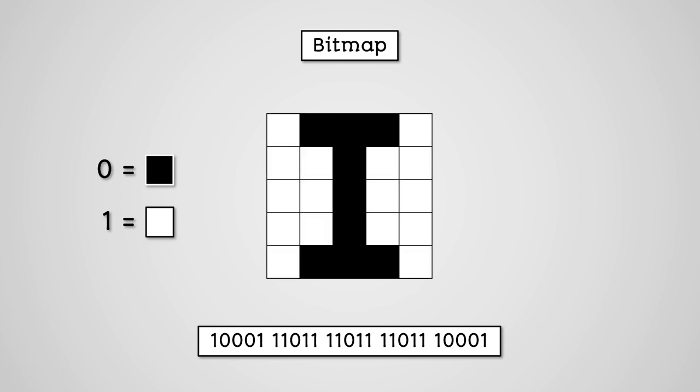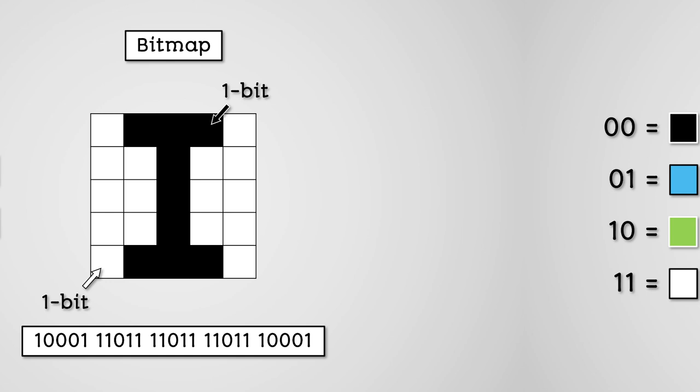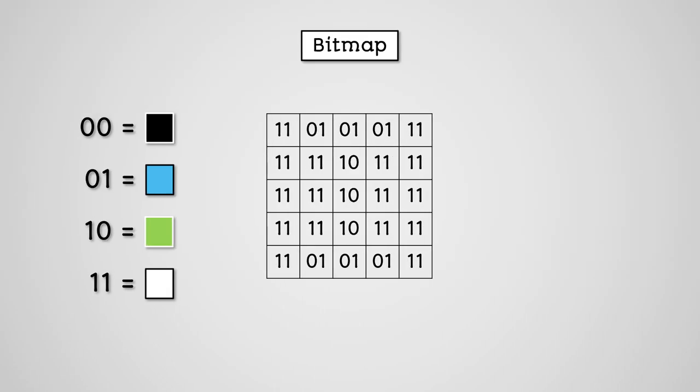So each cell, or pixel, just needs one bit of data to store black and white. But what if we wanted to store more colours? Let's say we wanted to store 4 colours. We would need 2 bits. For example, 0,0 equals black, 0,1 equals blue, 1,0 equals green, and 1,1 equals white.